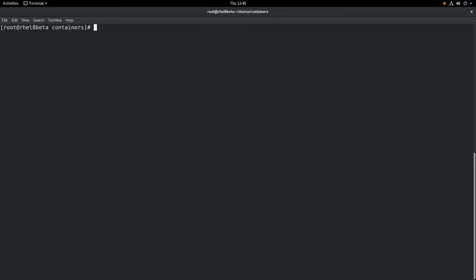Hi, my name is Brian Smith, and in this video I'm going to cover the basics of using containers in RHEL 8 beta with the Podman and Buildah utilities.